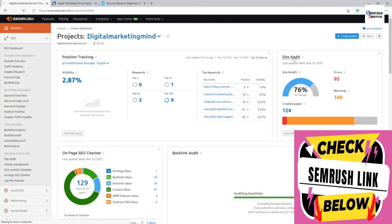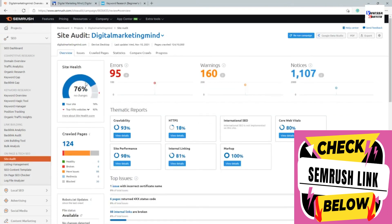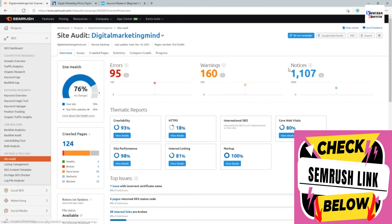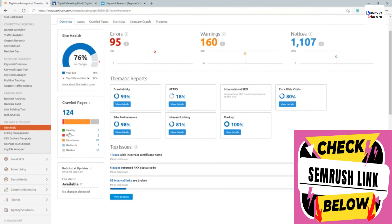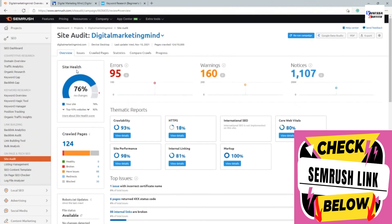Going back into the site audit section, it has loaded and is currently at 76%. It shows the number of errors found, warnings, and notices. Errors are the main things you should focus on fixing first. Warnings are things that could be improved, and notices are not essential but good to be aware of. You can also see crawlability percentage and other data in the reports.